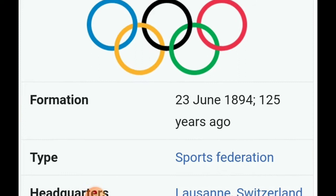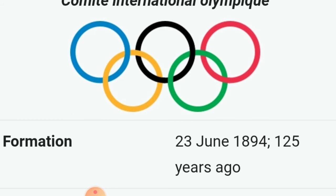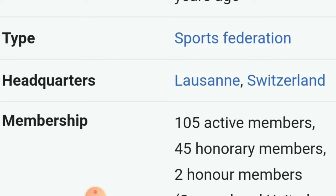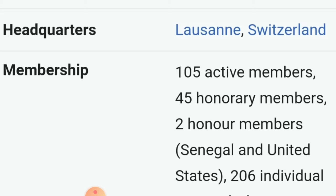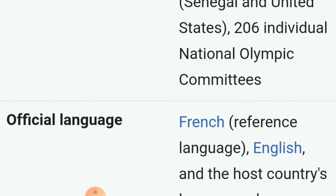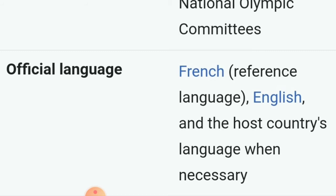The International Olympic Committee was formed on 23rd June 1894, approximately 125 years ago. It is a type of sports federation. Its headquarters is located in Lausanne, Switzerland. Presently it has 105 active members and 45 honorary members and two honor members. In total, 206 individual National Olympic Committees are recognized by the International Olympic Committee. Its official languages are French, English, and the host country language, if the host country's language is other than French and English.